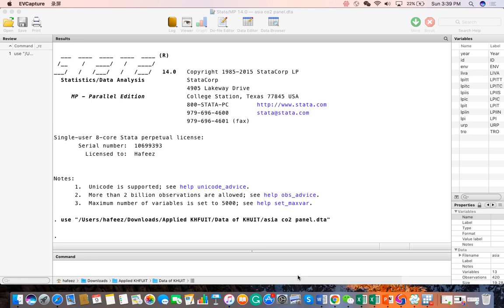Stata is designed as user-friendly to understand statistical analysis for every walk of life, such as management sciences, social sciences, and physical sciences, where data has been used.